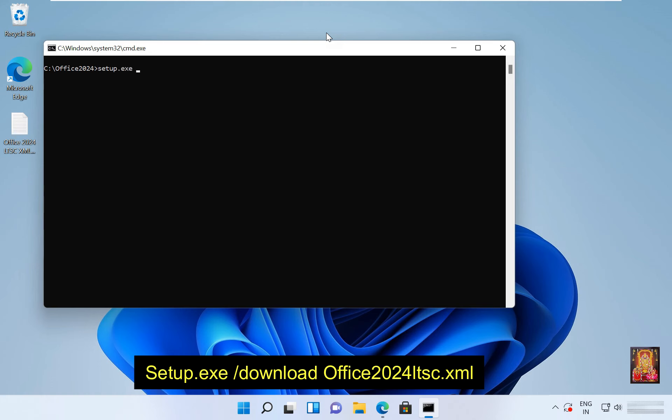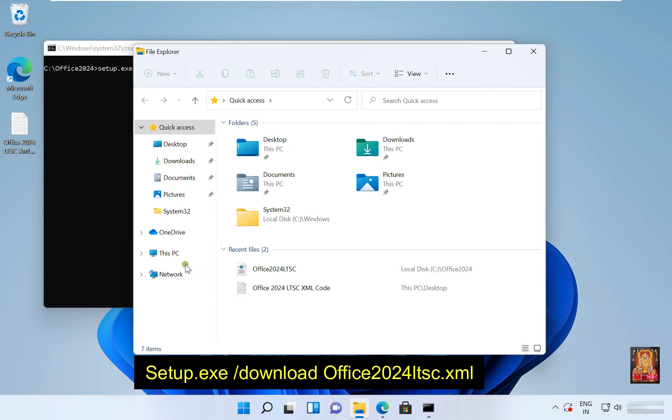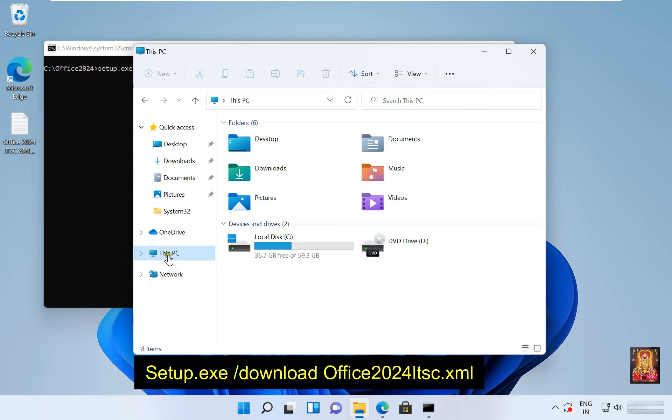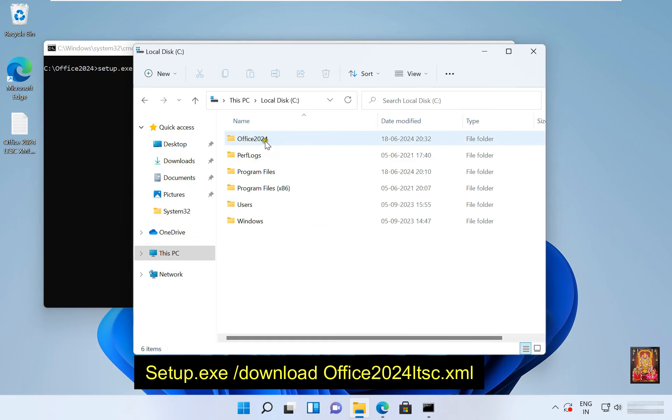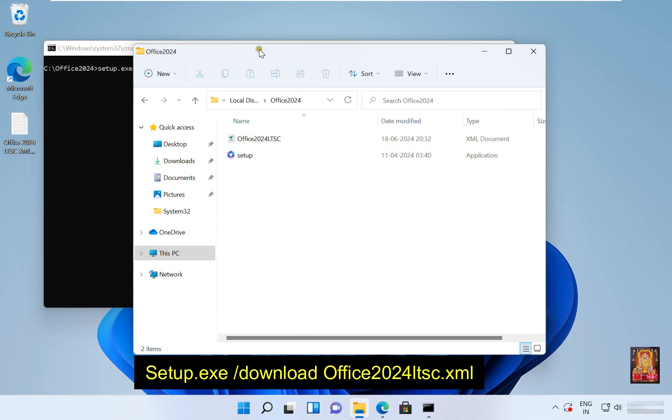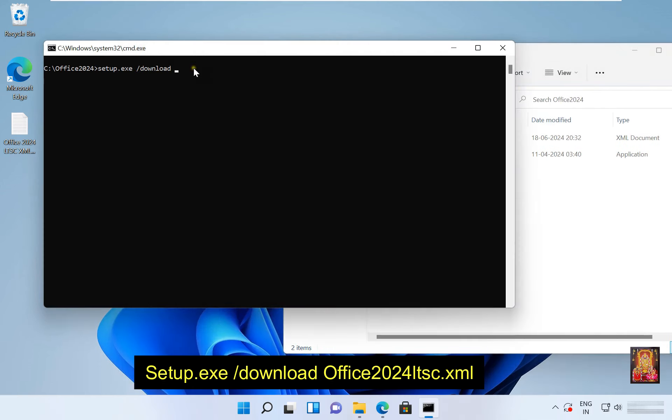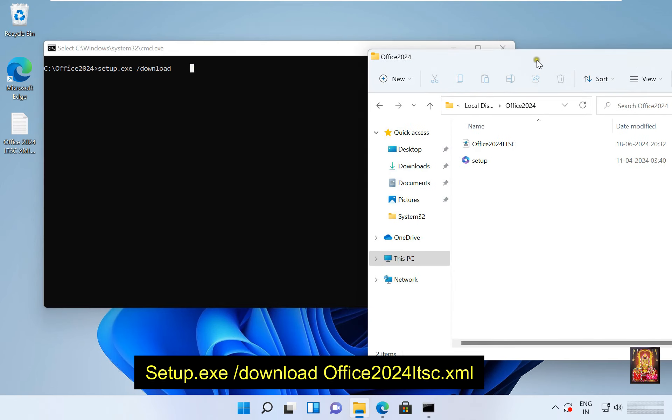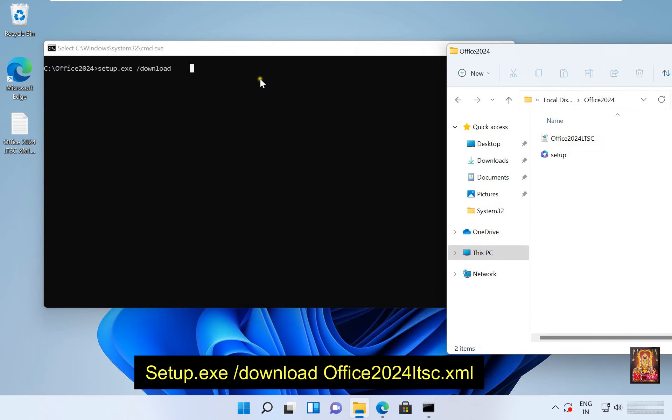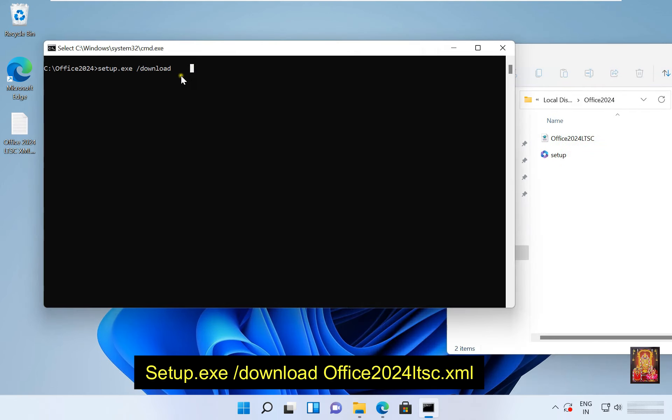Space forward slash download space. Now I am going to show you download office setup in GUI as well. Click on file explorer, open c drive, open office 2024 folder. Type office 2024 LTSC dot xml, press enter.